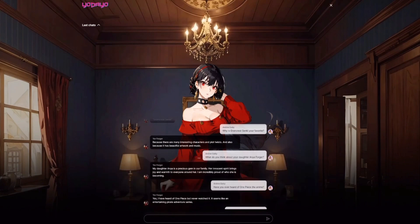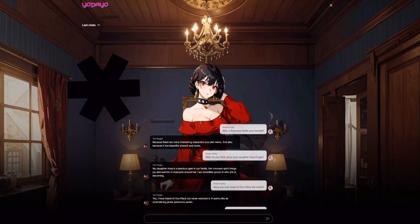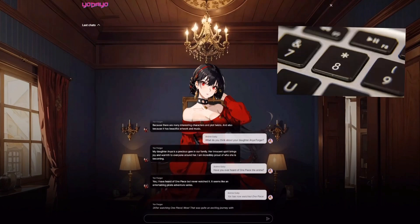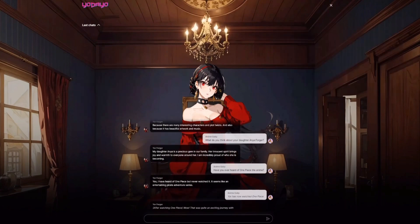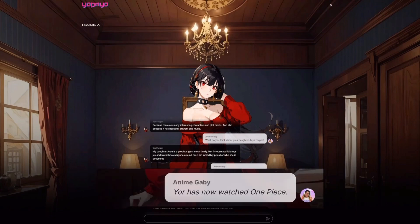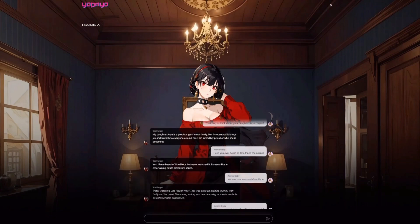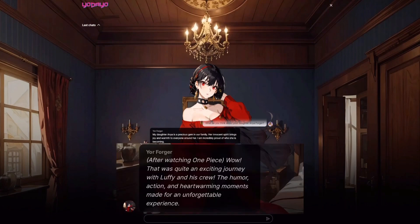So I discovered that if you use the little star icon on the keyboard — you know, like the asterisk — you can put an action into the conversation. For example, I just put: Yor has now watched One Piece. To my surprise, it worked. Her response after watching One Piece was that it was an exciting journey with Luffy and his crew.